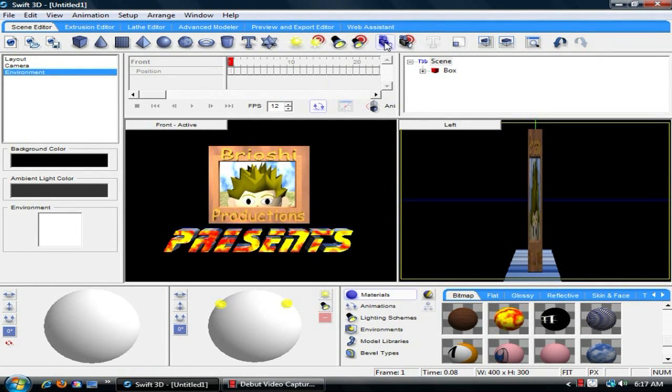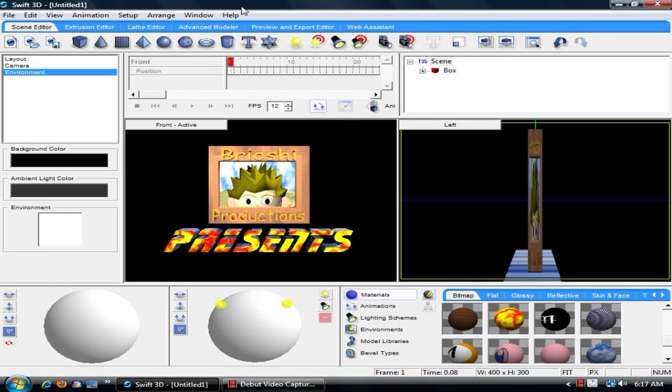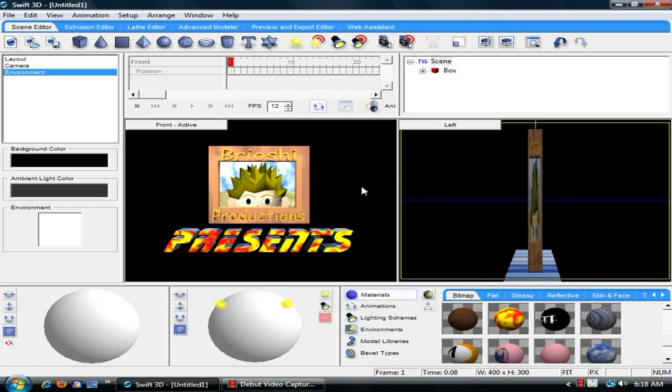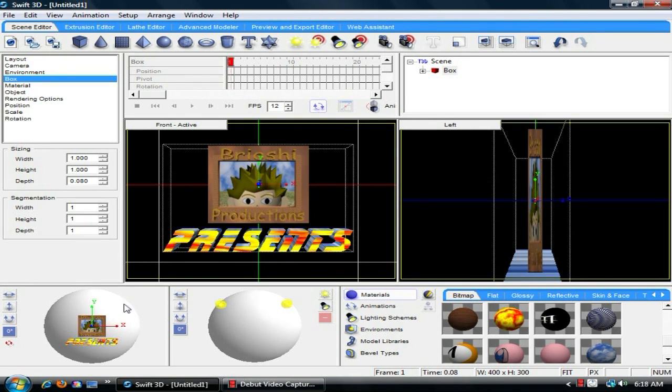Hello, this is Brio of Briochi Productions, and today I'm going to show you the basics of the camera in Swift 3D. Let's say you have a logo, like my Briochi Production presents here, and you're wanting to add an animation to it, but you're not wanting to actually animate the logo itself, but you're wanting to do some camera movement.